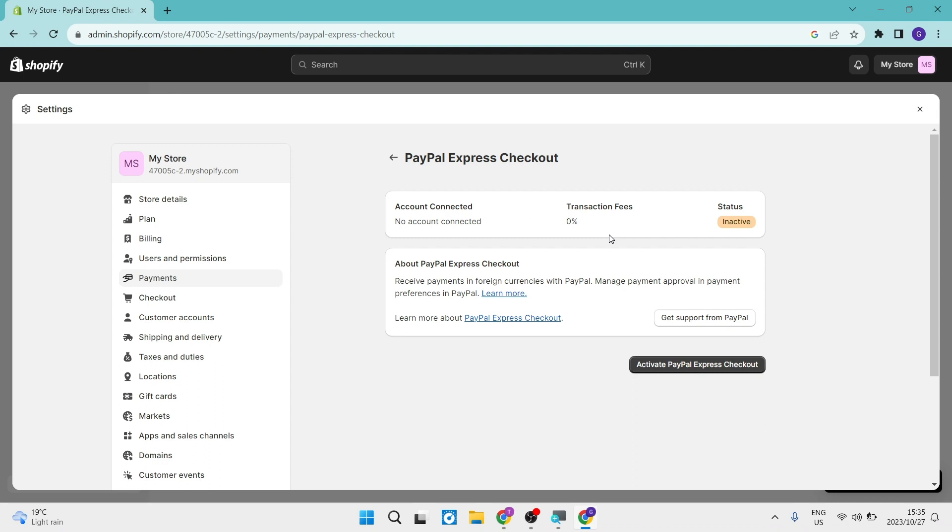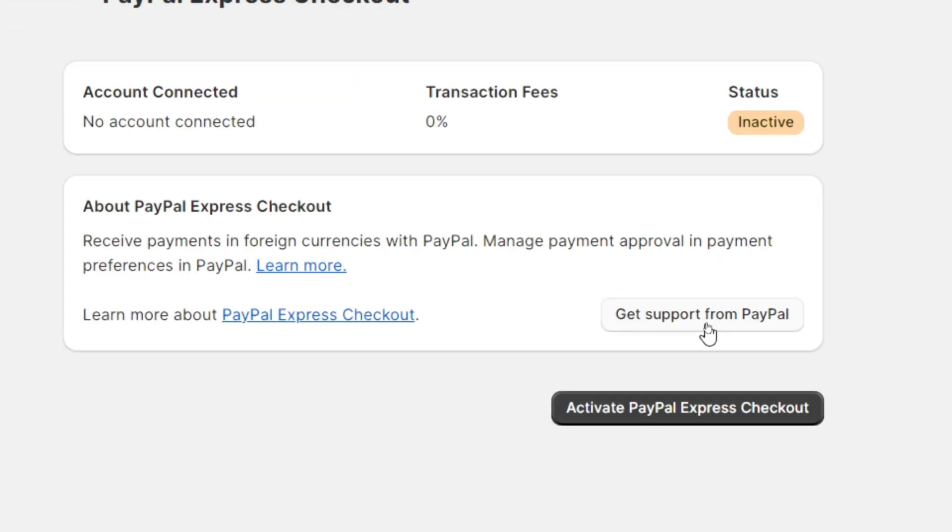Now, once you tapped on that, it'll bring you over to this page over here. And then it says here, receive payments in foreign currencies with PayPal. You can also manage payment approvals in PayPal preferences in the actual PayPal app. So this is what we do here. We're going to tap on activate PayPal Express checkout.